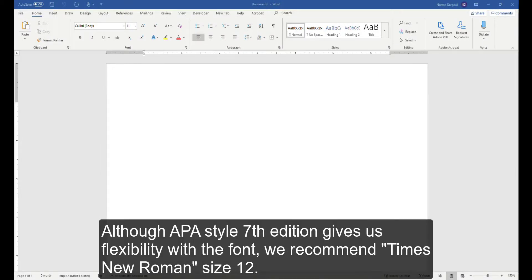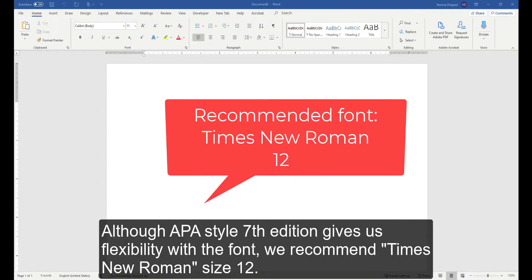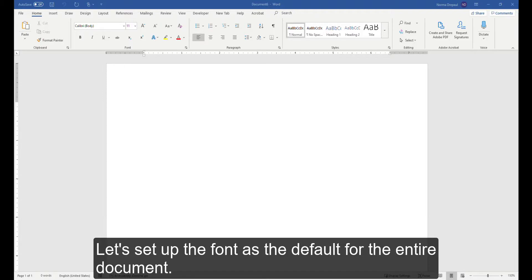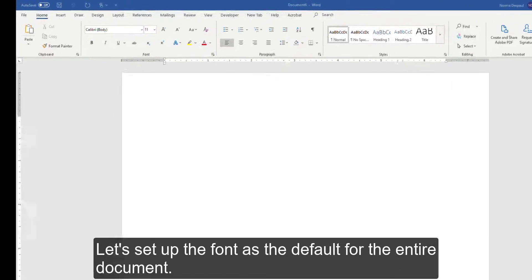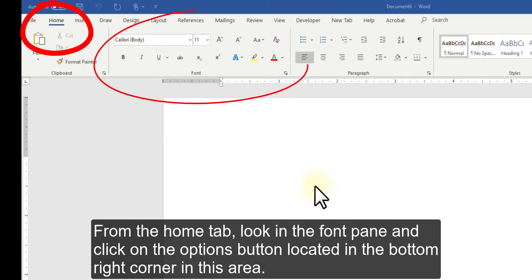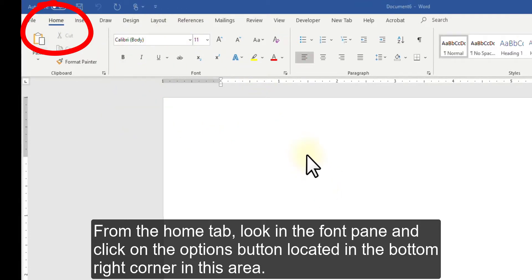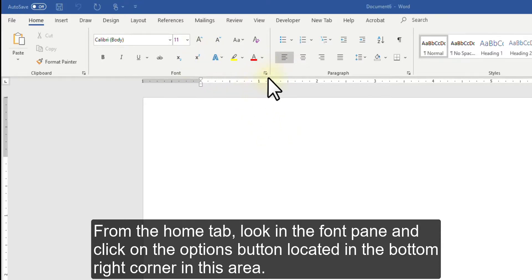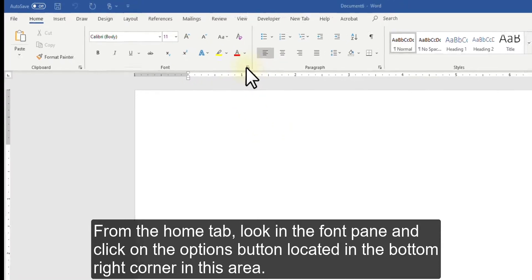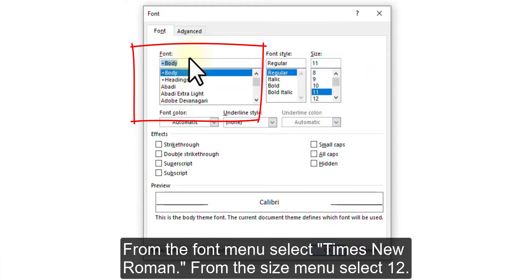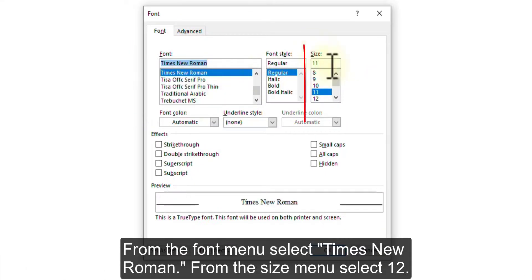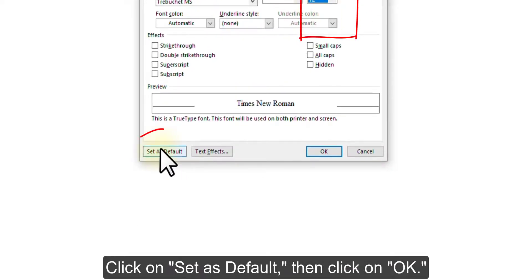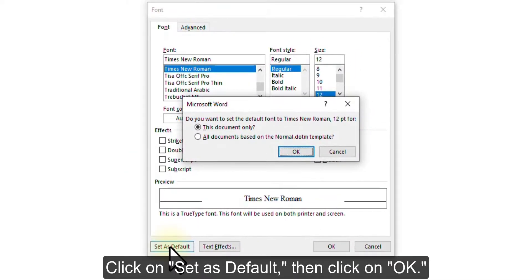Although APA Style 7th edition gives us flexibility with the font, we recommend Times New Roman size 12. Let's set up the font as the default for the entire document. From the Home tab, look in the Font pane and click on the Options button located in the bottom right corner in this area. From the Font menu, select Times New Roman. From the Size menu, select 12. Click on Set as Default. Then click on OK.